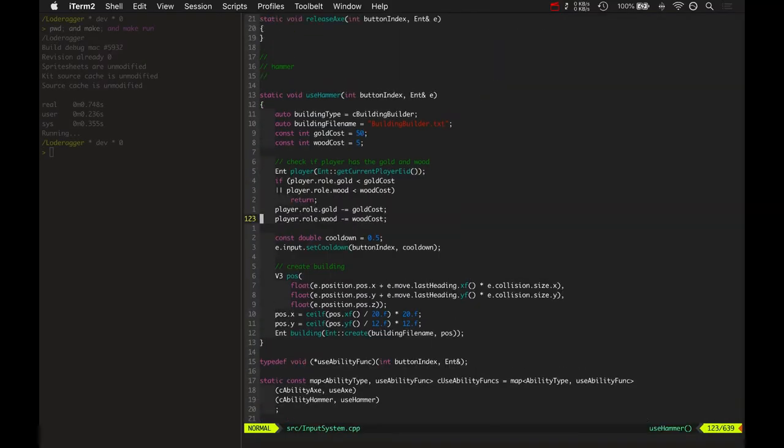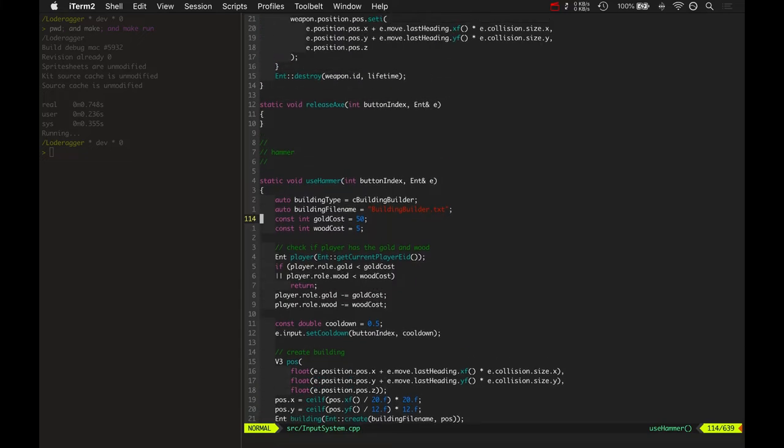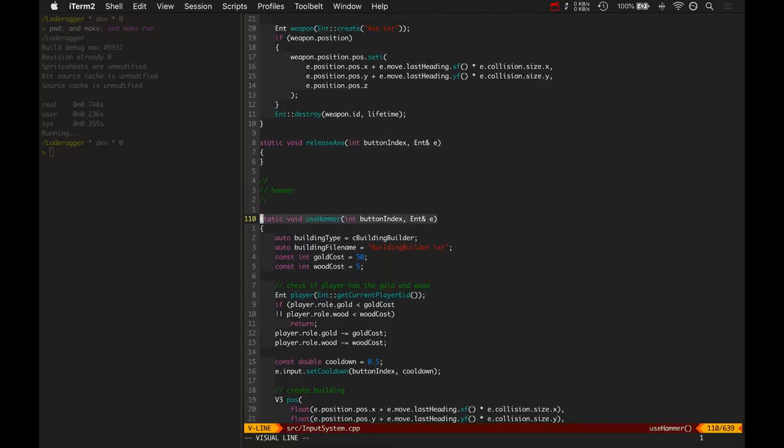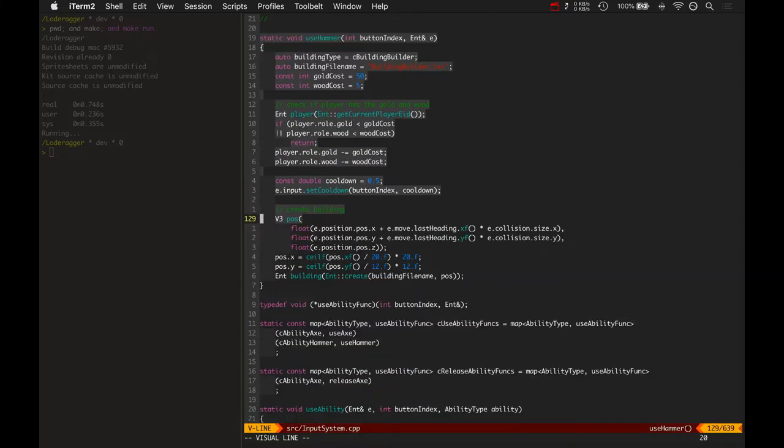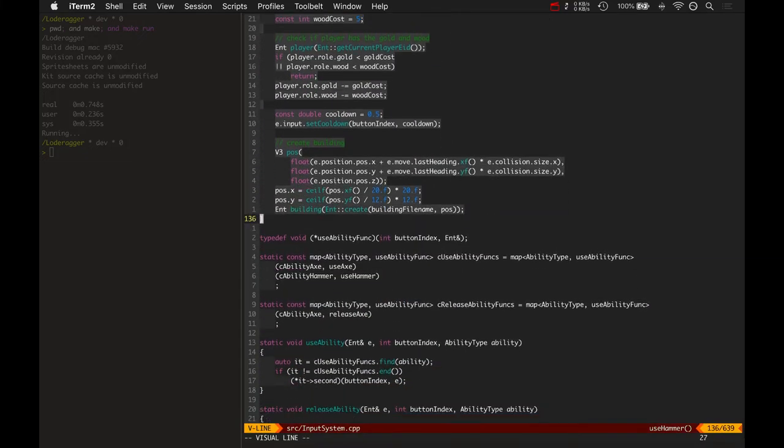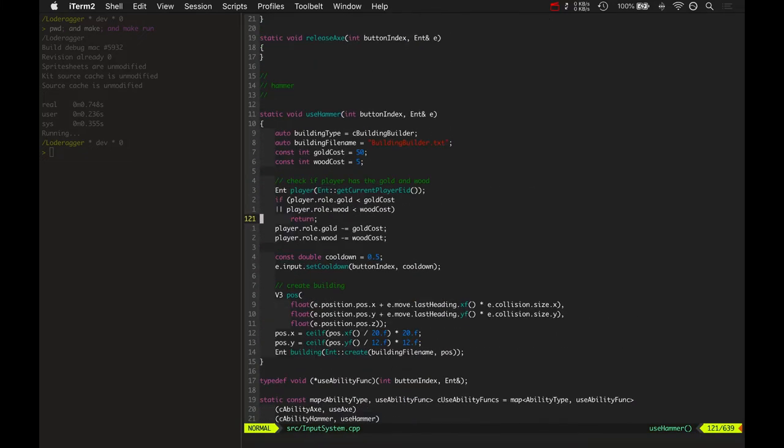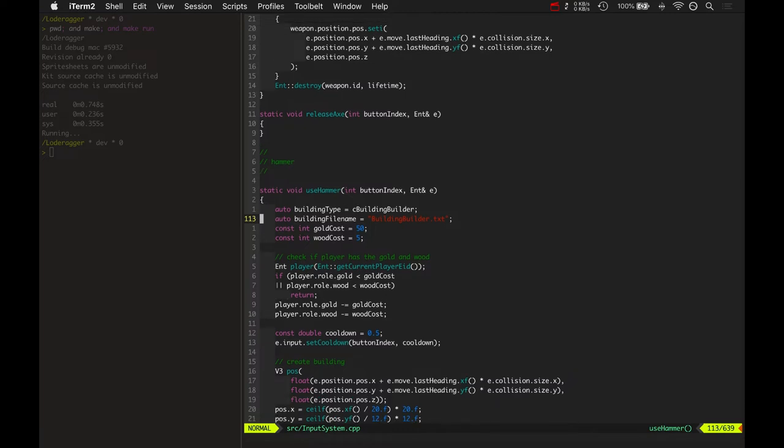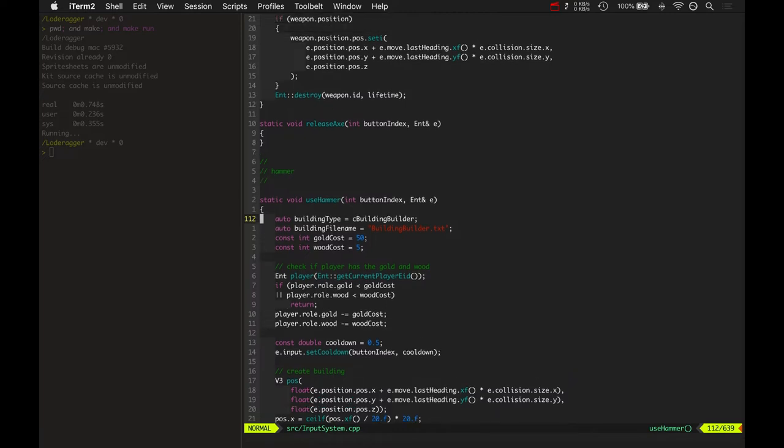You looked at building.h. Here's where the input system actually uses the hammer. This function here. I've got it set up so it just builds a builder building right now.